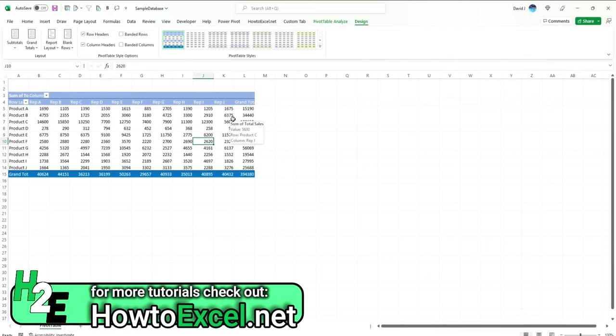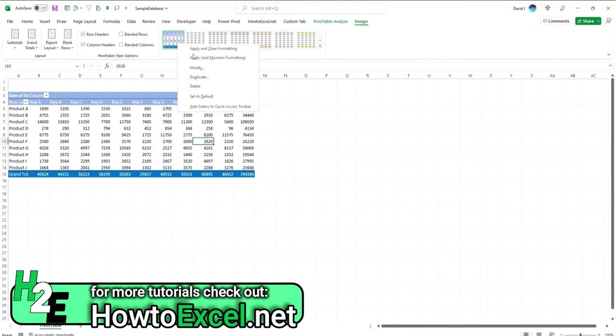It may take a little bit of trial and error to get used to what all these different options mean. But once you've got it, it's saved in there. You can even right click and set it as a default for this file. Adding this style is not going to apply to other Excel files.